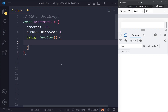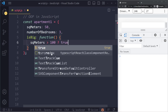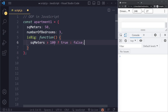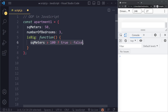Let's also add some methods — these are just functions on an object. So we can have a function called 'isBig', and what this will do is return true or false: is this apartment big or small? We can call 'isBig' and it should return true or false. It could check if the square meters of this object are bigger than, let's say, 100. If that's true, return true; otherwise return false. That's a ternary operator — if this evaluates to true, we return the Boolean true, otherwise the Boolean false.